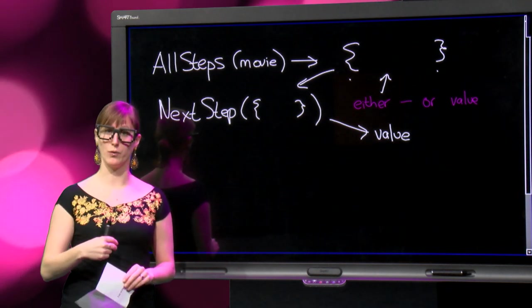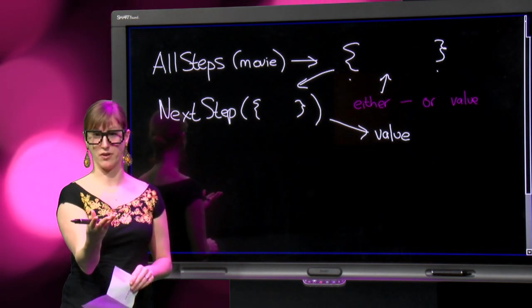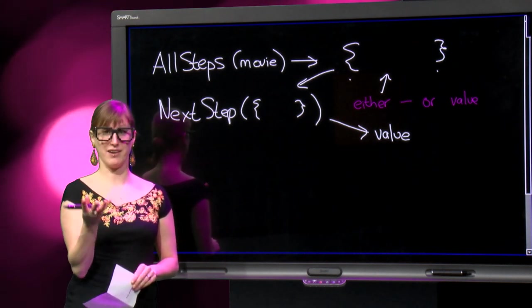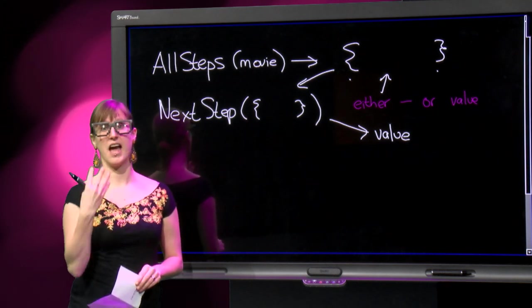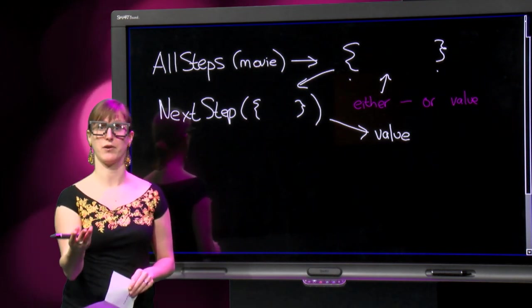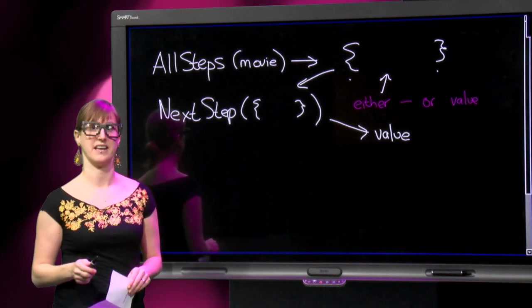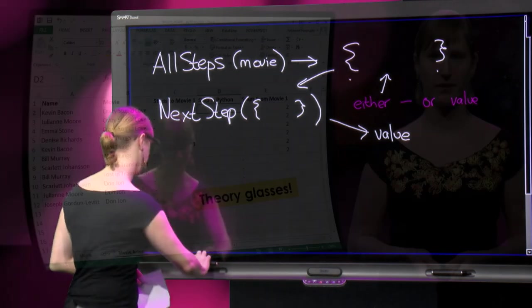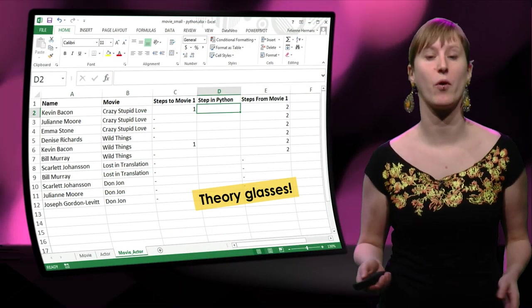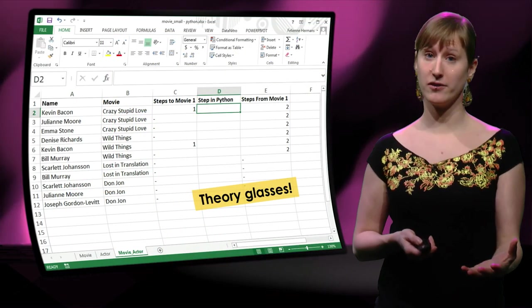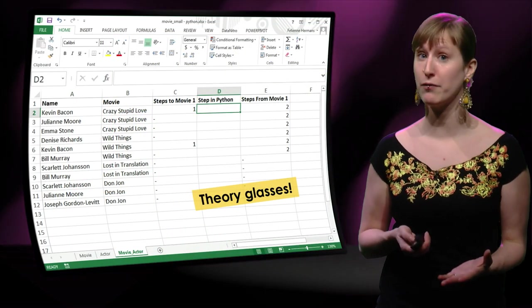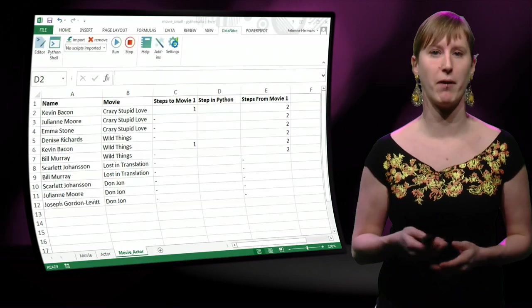So these are the things that we're going to program in Python. Give me a movie, and I will give you a list of the Bacon numbers of the actors in it. And give me that list, and I will give you the Bacon number of everyone that is in this movie. So we don't need the theory glasses anymore. Let's go back to Excel and have a look at how function defining works in Python.